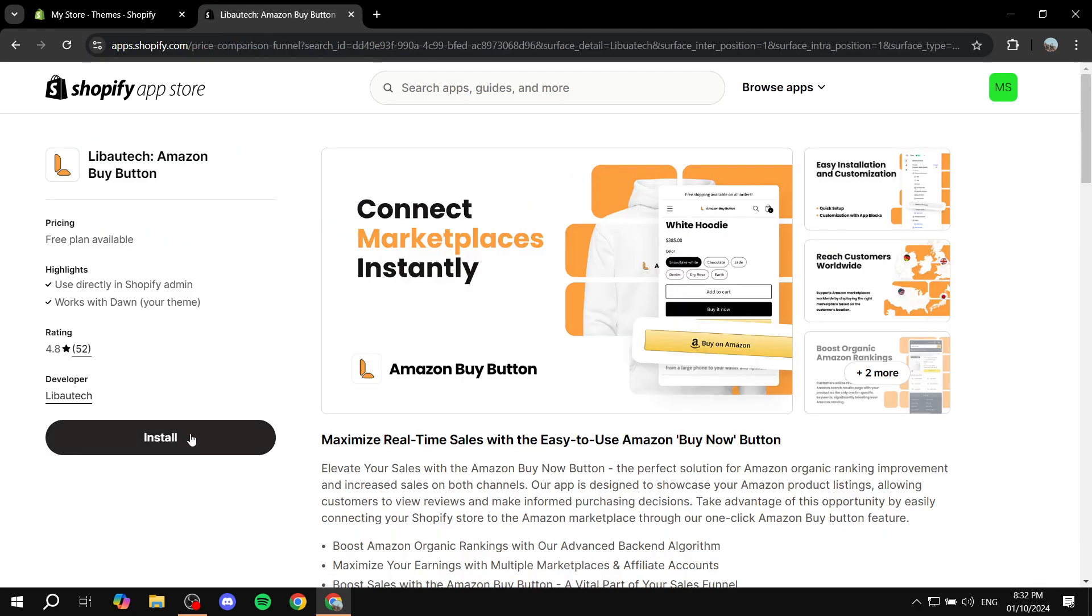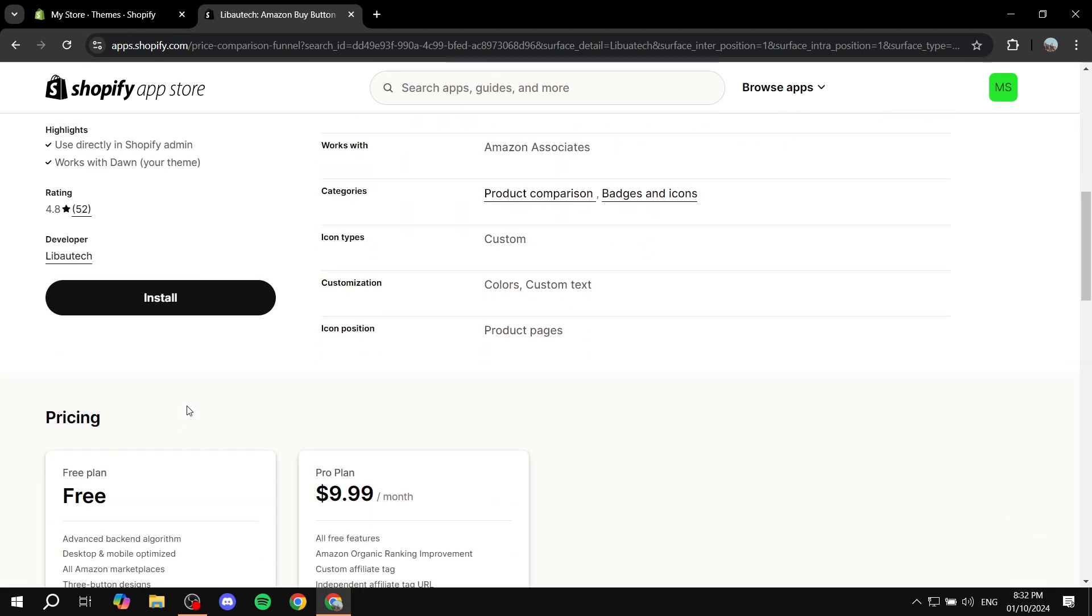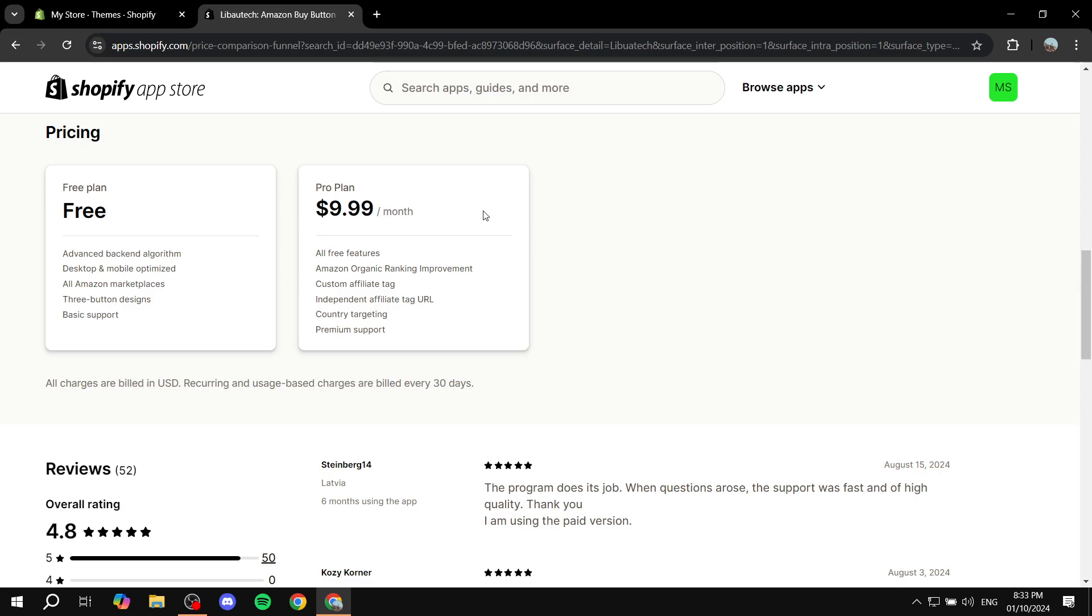And we just basically want to click on Install. Now here's the thing: you do have a free plan, but it's not going to include all the buttons including the Prime one. The Prime button is actually going to require the Pro plan.